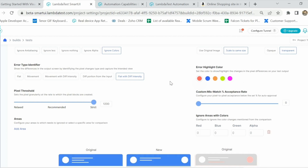One of the new features we have introduced is the custom mismatch percent. For example, if I set the mismatch percent to 14, any comparison where the mismatch is less than 14% will be automatically approved, and only if it is more than 14% will you get the option to either approve it or mark it as a bug. If you are comparing 100 to 200 images at a time, this feature is quite handy.